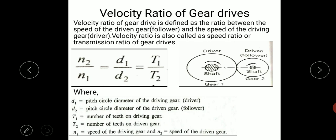Now let us take a look into the definition of velocity ratio of gear drives. Velocity ratio of the gear drive is defined as the ratio between the speed of the driven gear, which is also called as follower, and the speed of the driving gear, which is called as driver. This velocity ratio is also called as speed ratio or transmission ratio of the gear drives.